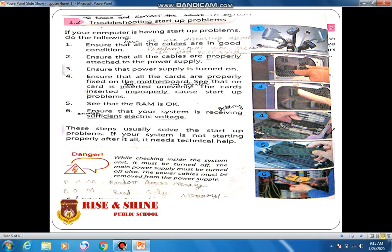If your computer is having startup problems, do the following. Number one: ensure that all the cables are in good condition. The cables attached to your computer should be new and in well-working condition. Number two: ensure that all the cables are properly attached to the power supply, and they should be attached to their respective ports.